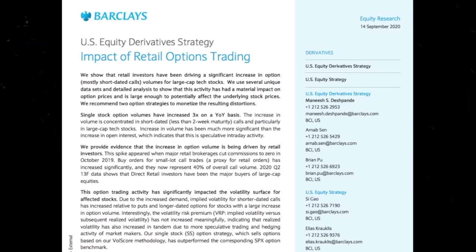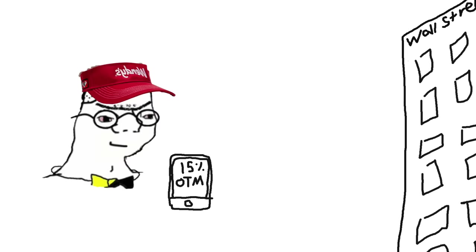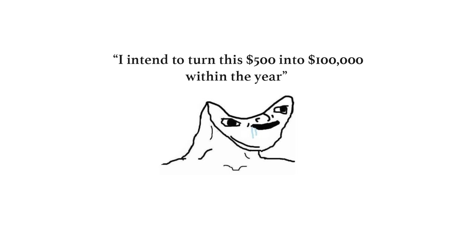So there you go, a real Barclays trading strategy that beats the market. Surprisingly, it doesn't seem impossibly complicated. It almost seems like an individual who put enough time into this could develop something similar. That's concerning. The last thing I need is more hope that the stonk market will ever make me money.